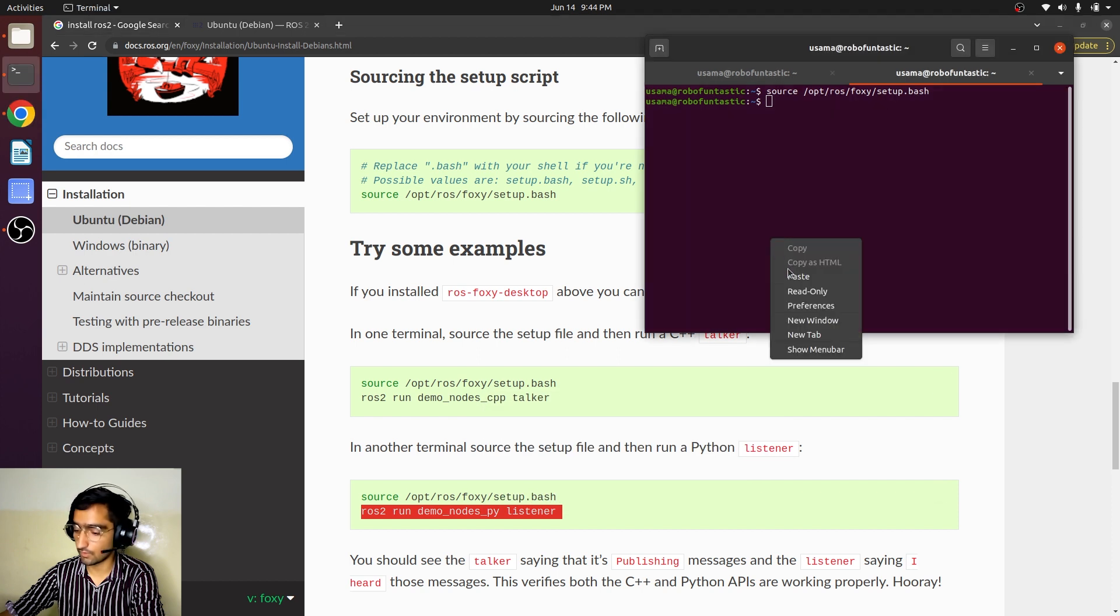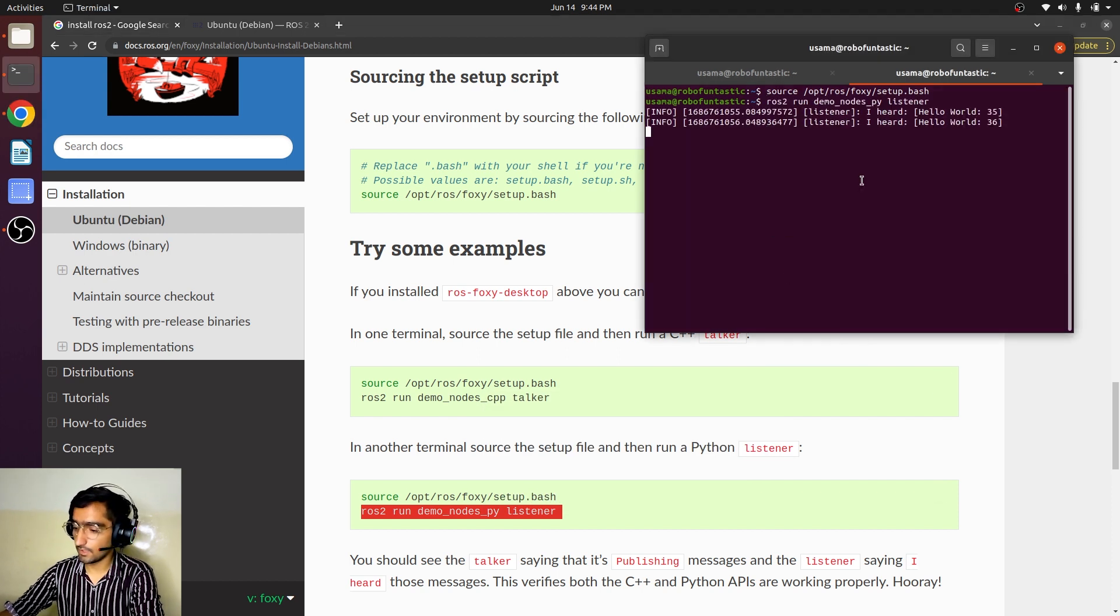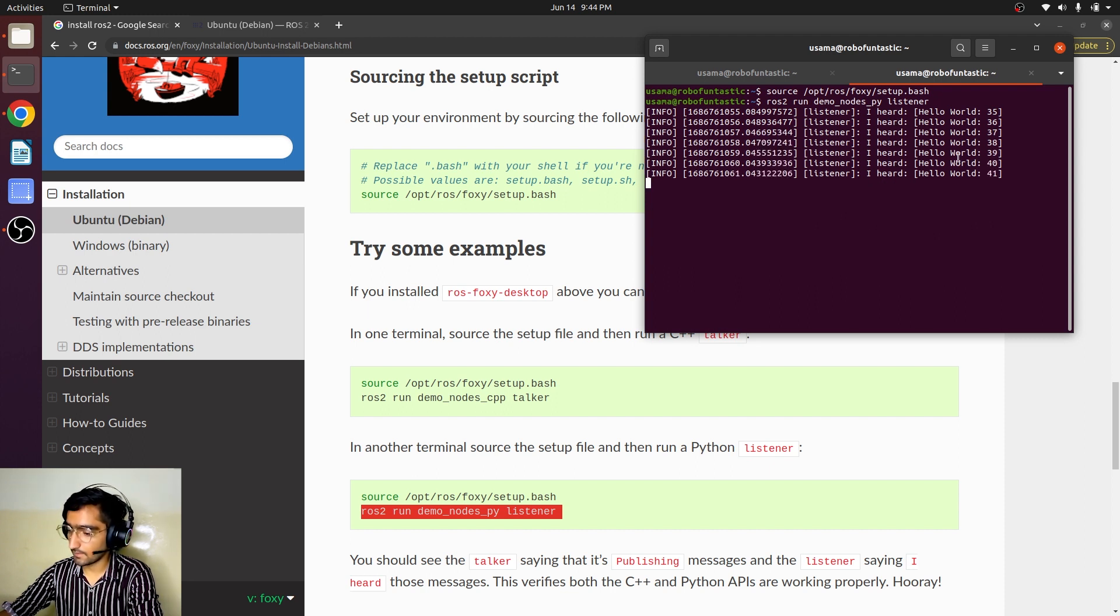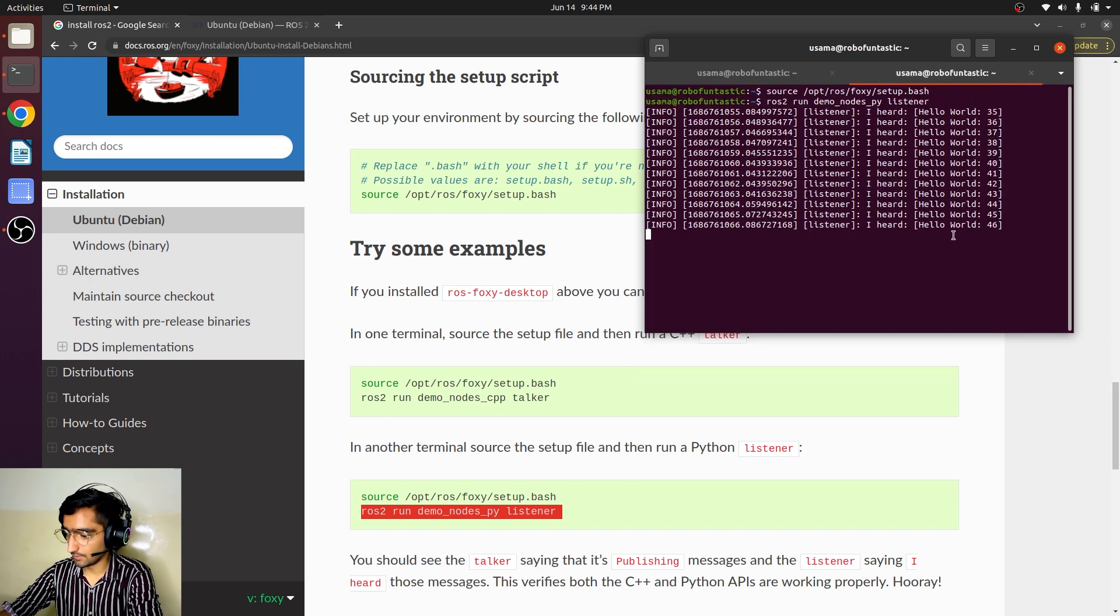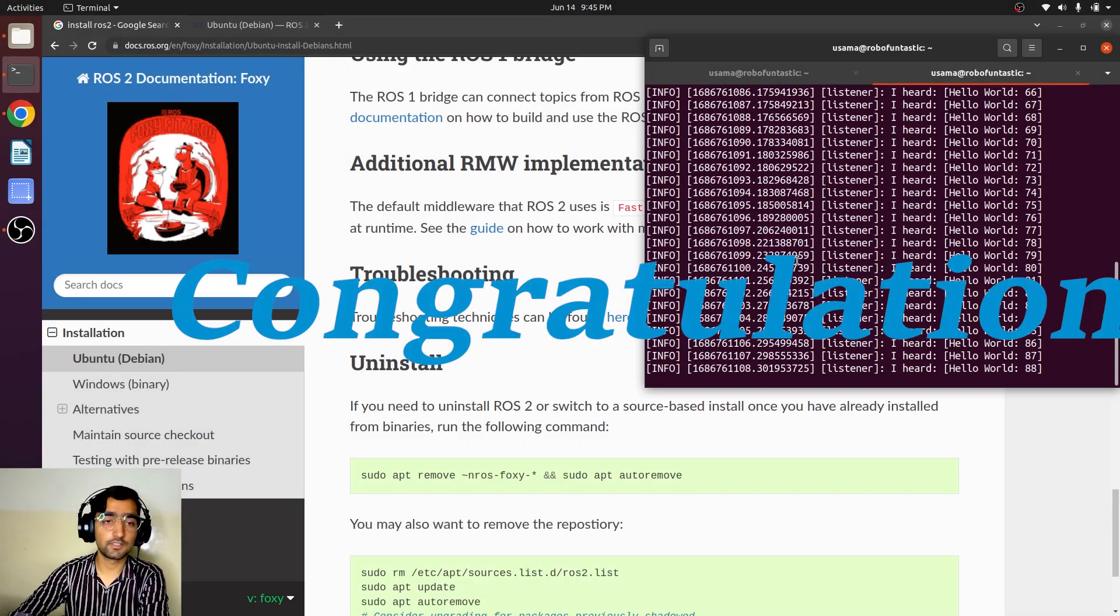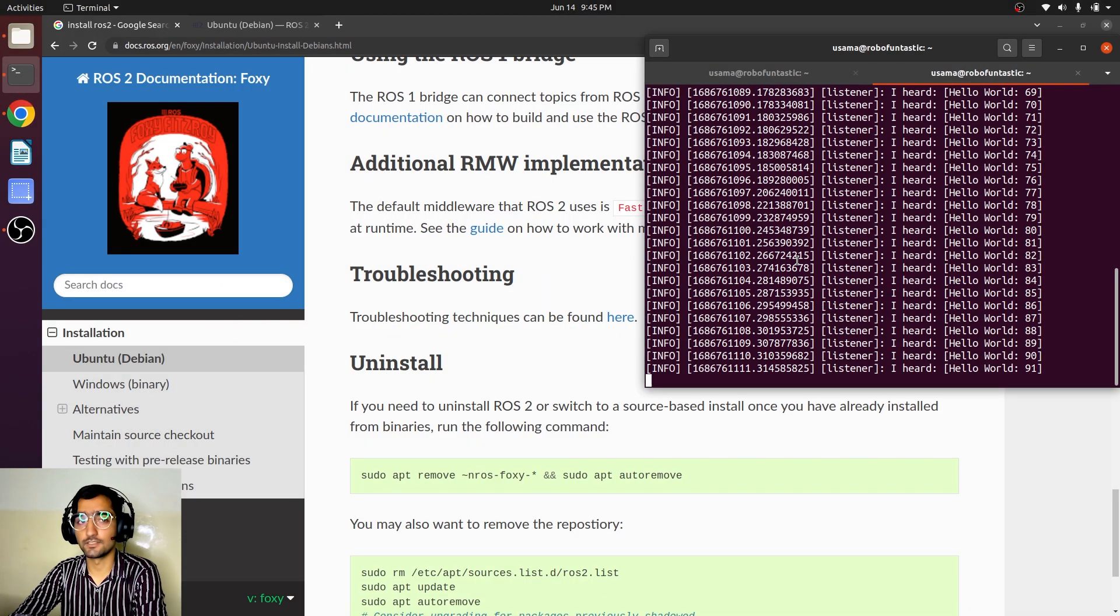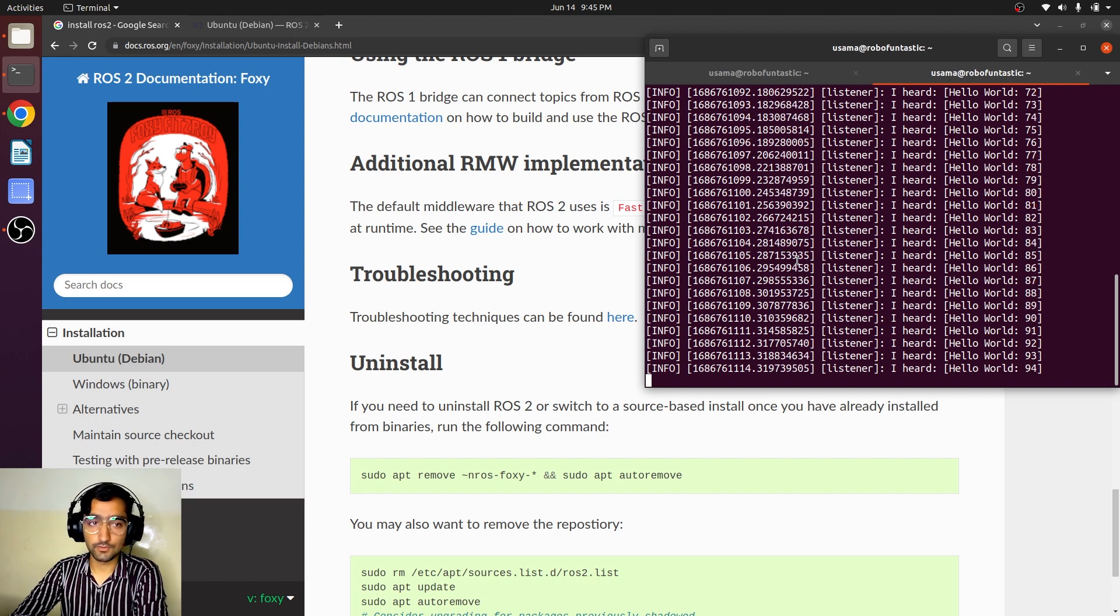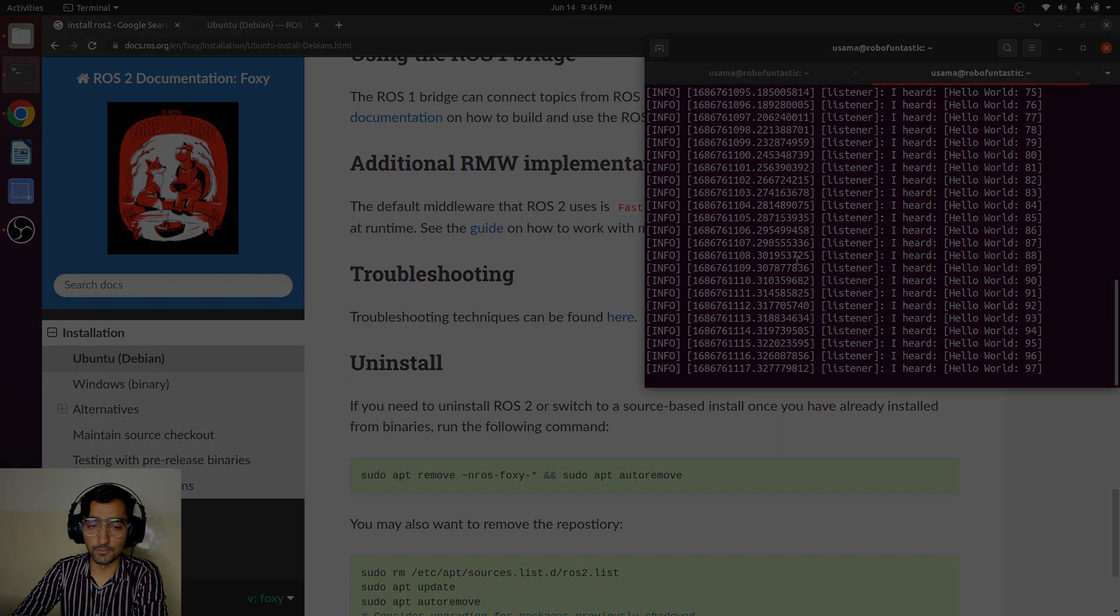And we will also subscribe it. As we have a publisher that is publishing some data on talker node, yeah it is also hearing it here. You can see I heard then the word and then the number. These numbers are absolutely the same. Congratulations, you have successfully installed ROS 2 in your PC and you have also run a publisher and a subscriber.